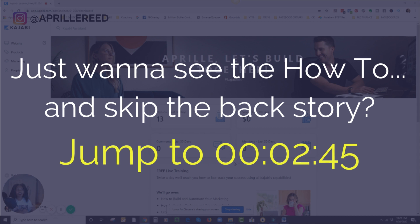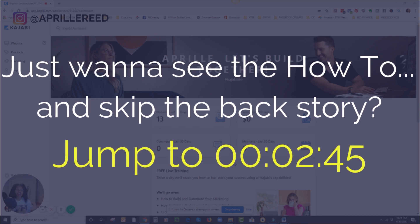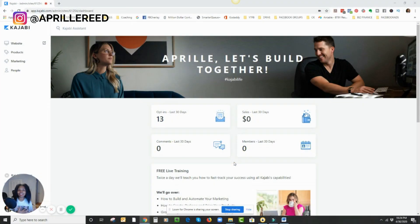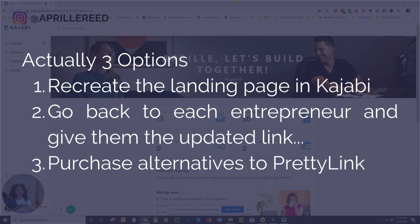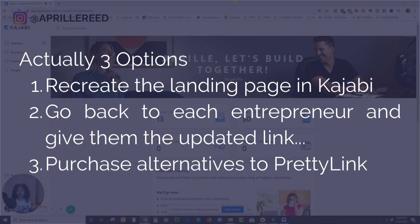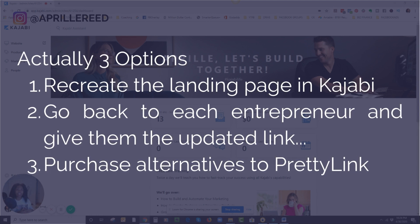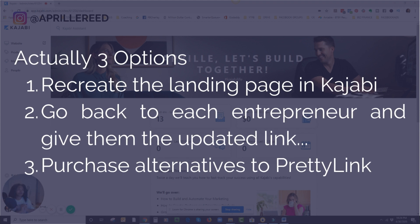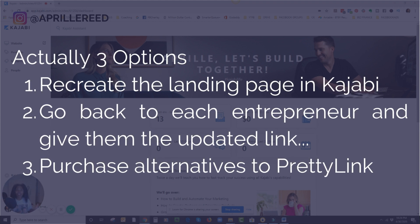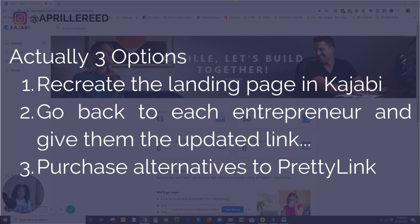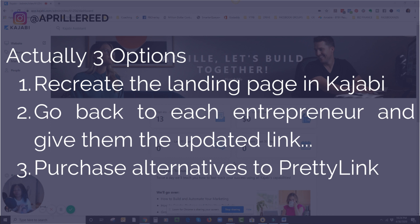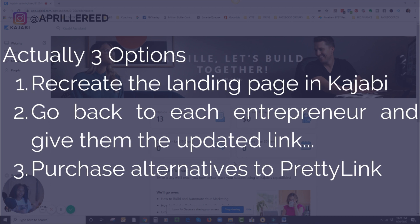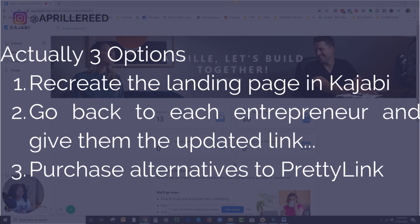But all those old blog posts and all those old podcasts that I don't own, they belong to somebody else. They have the old link to my opt-in. So I had two options. I could either try to figure out, try to remember who all I guest blog posts and podcasts and have done Facebook lives for and send them the updated link. Too bad that Kajabi doesn't have its own little pretty link. I love pretty link with WordPress, but Kajabi doesn't have anything like that.